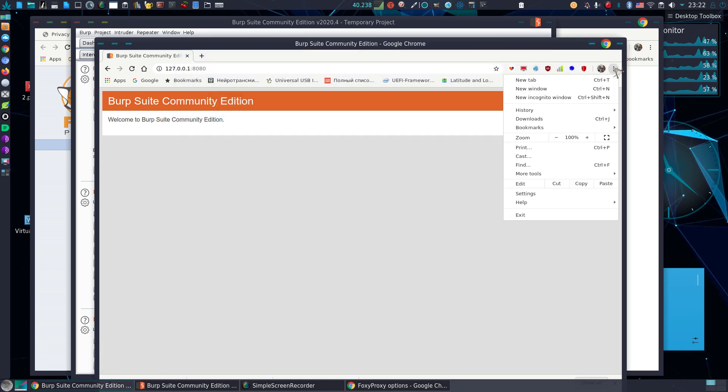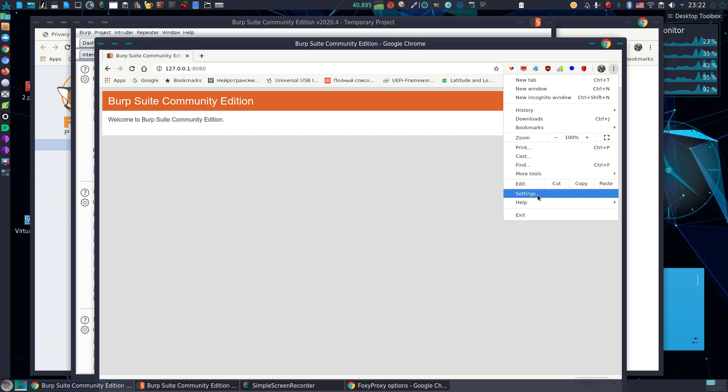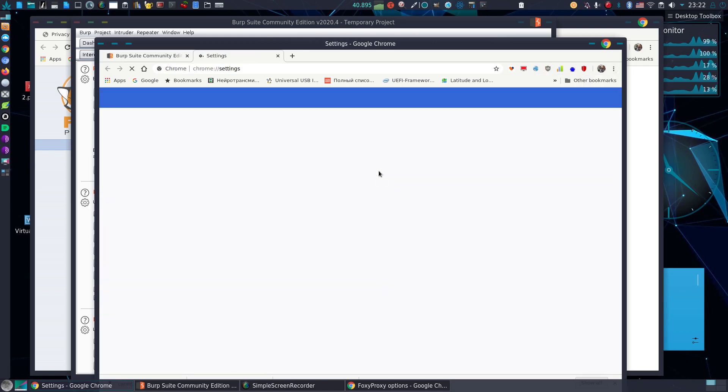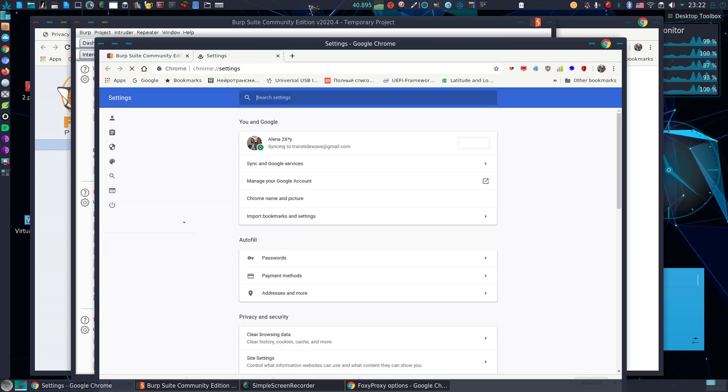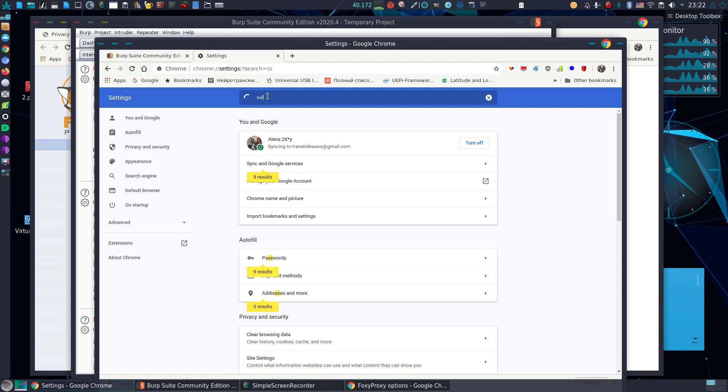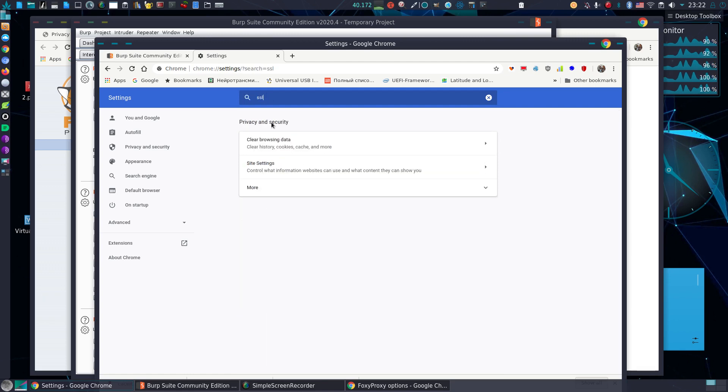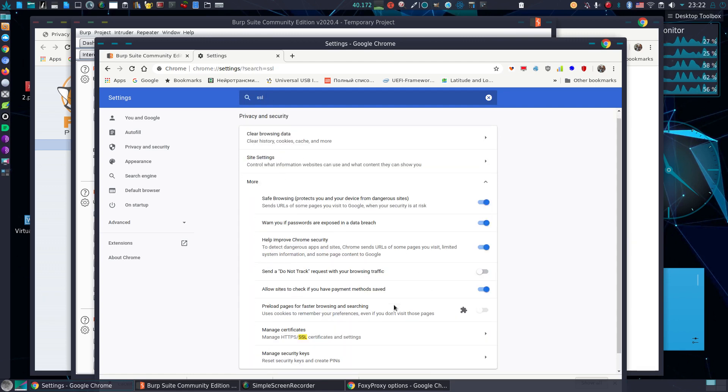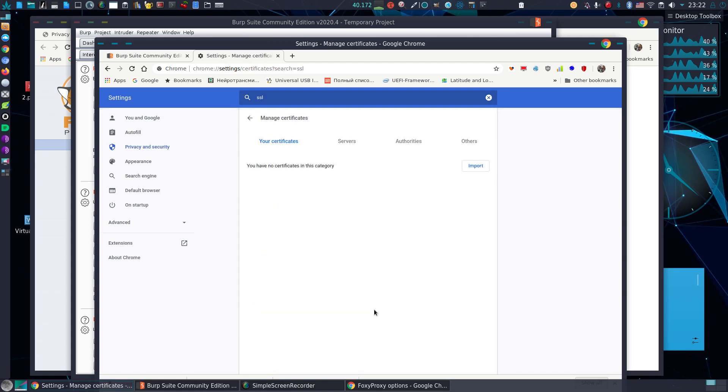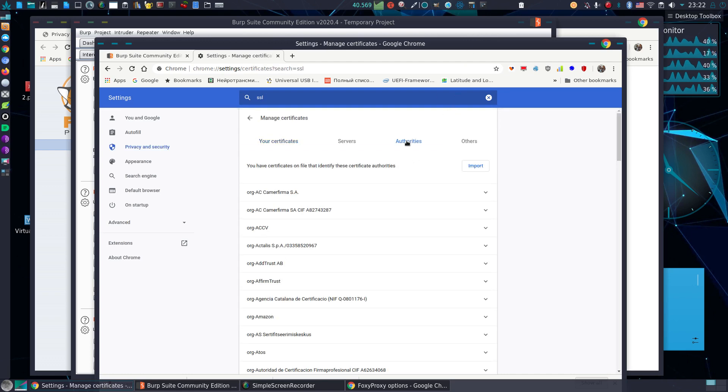Now, settings. I type SSL, More, Open. Go to authorities.